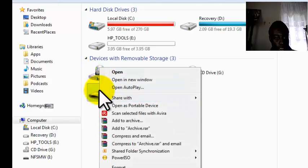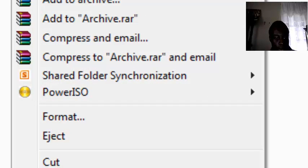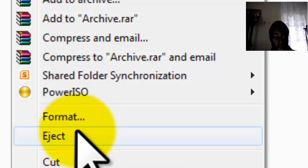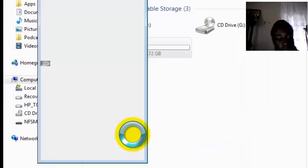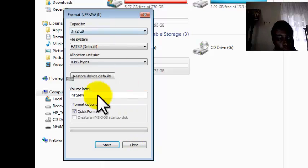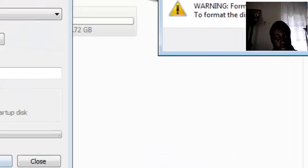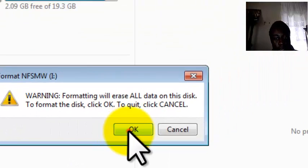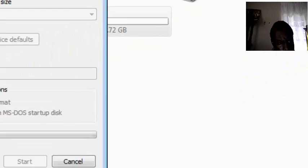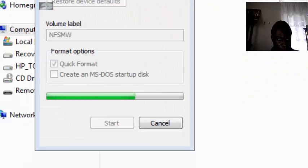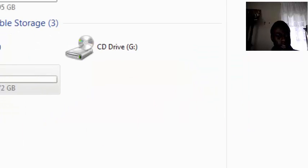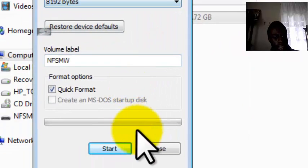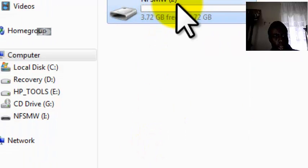So you right-click, go and click format. After clicking format, you just click quick format and start. Go ahead and click OK. Alright, format is complete. So you finish and click OK. We'll close it.